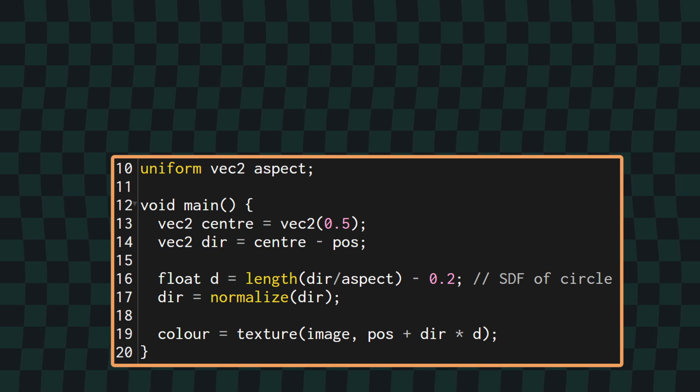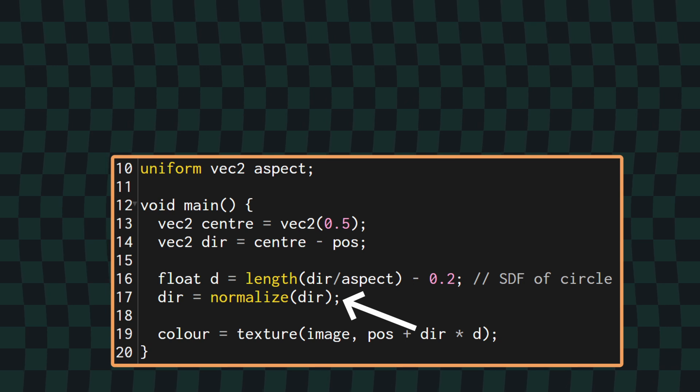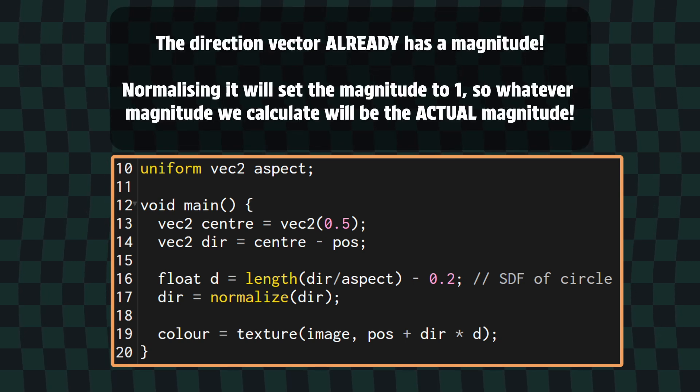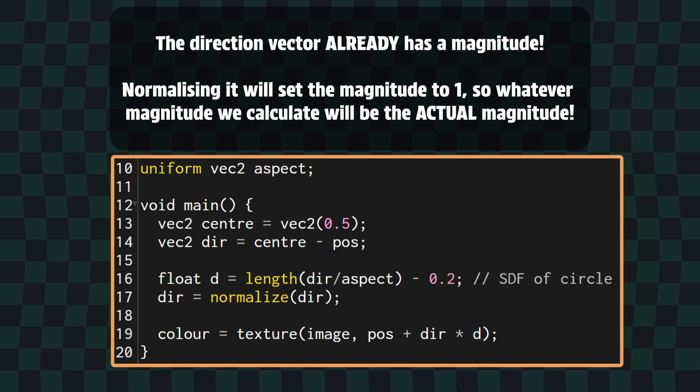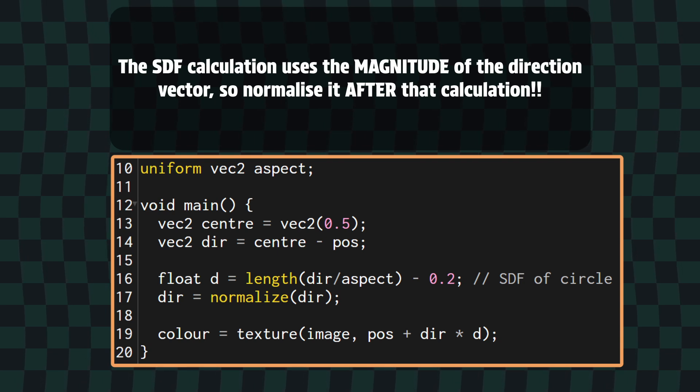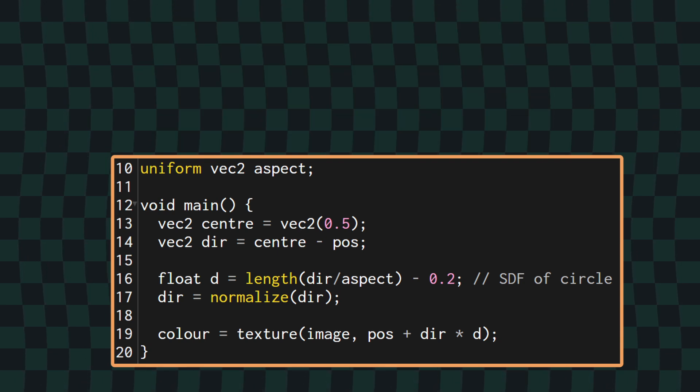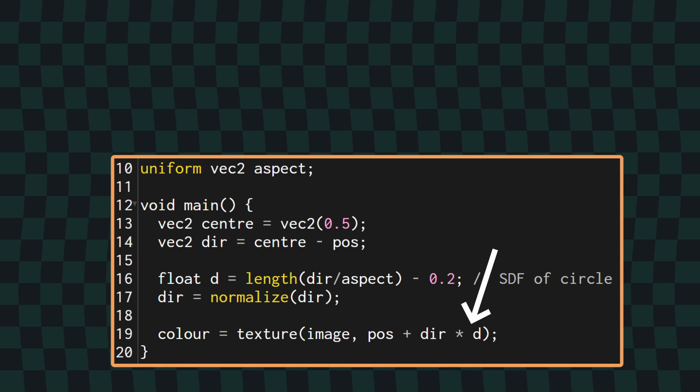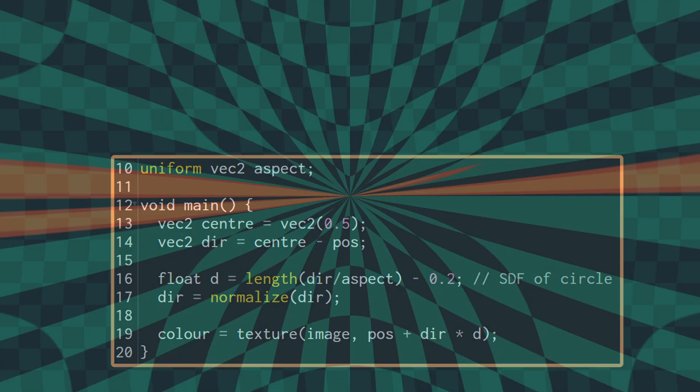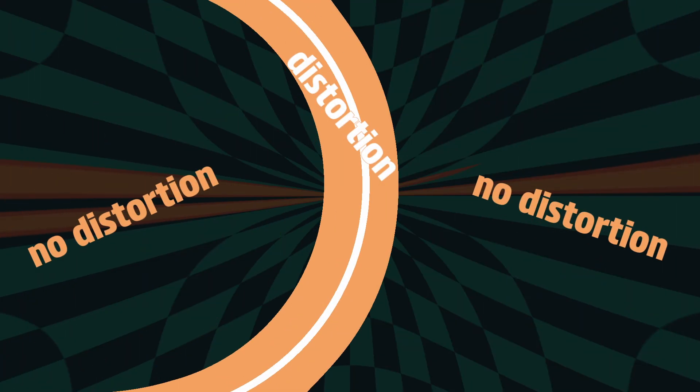Oh, and by the way, you'll need to then make sure you normalize the direction vector, otherwise the magnitude we're calculating won't actually be the magnitude being used in the offset. It's important to do this after we've calculated the SDF though, because normalizing sets the vector's length to 1, but the SDF calculation uses the actual length. So, if we sample the image using our direction and magnitude for the offset and output the result, you can see we're not quite getting a shockwave look, and this is because we're not doing anything to prevent the distortion outside the area of the ring.